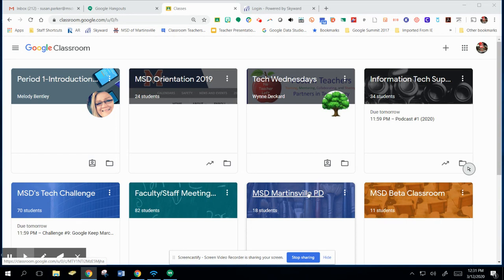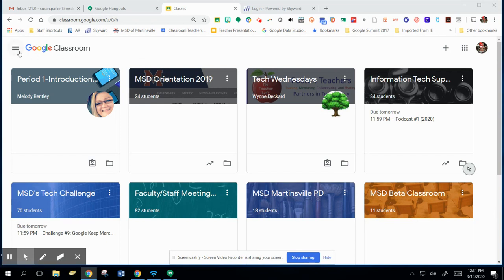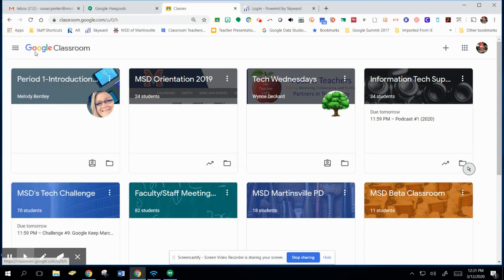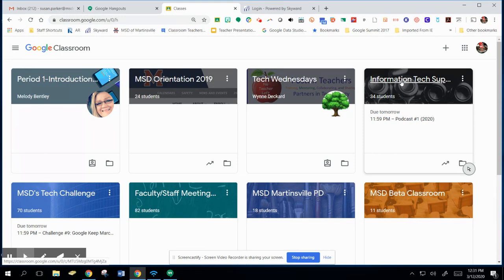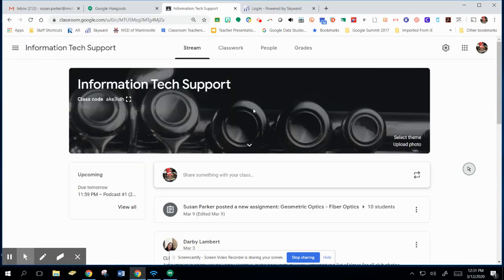So first of all, I am in the Google Classroom main page with all of the classes and you can just click on that. Then I'm going to go into my Information Tech Support class. So I'll click on that and I'm going to go into Classwork.